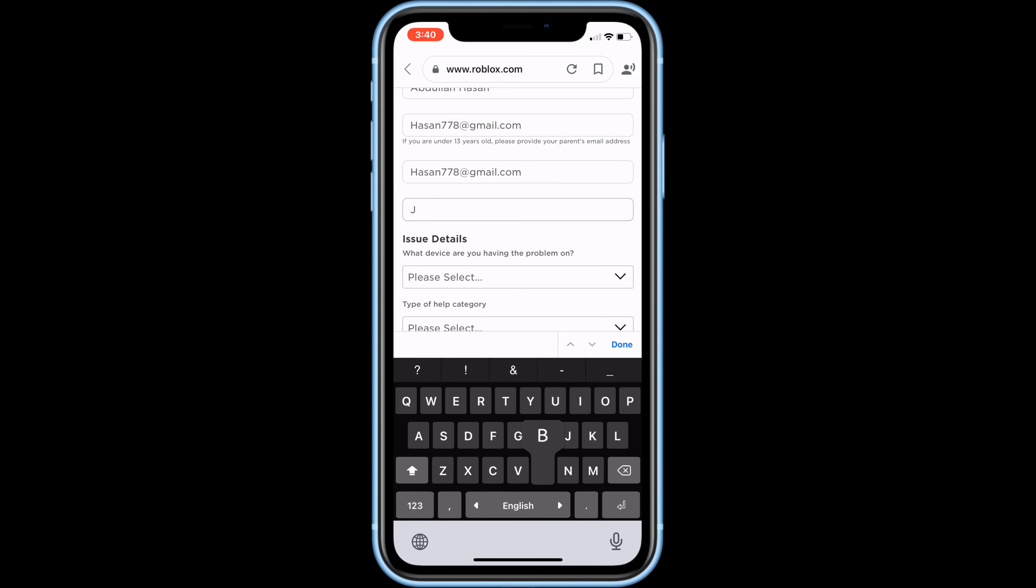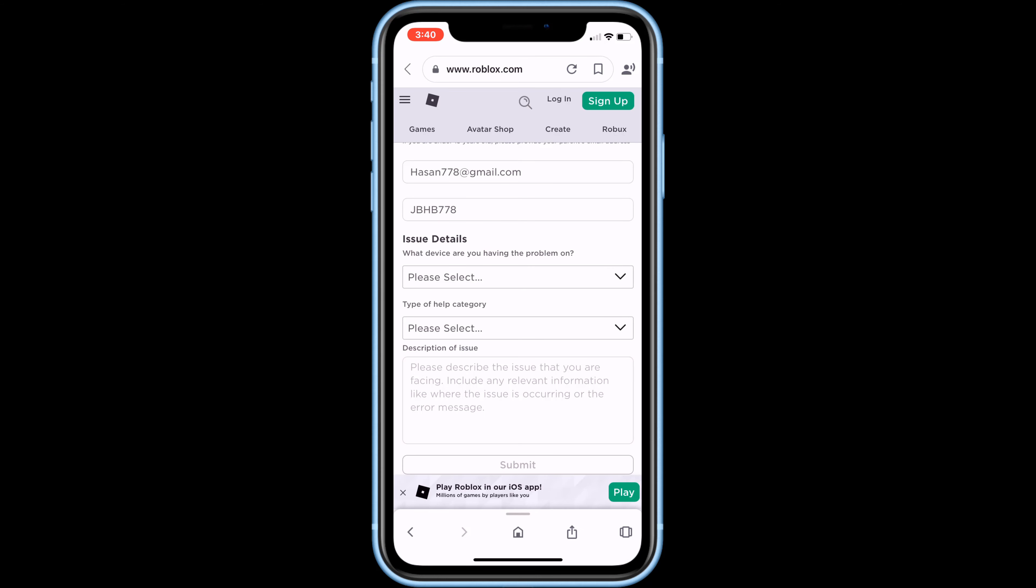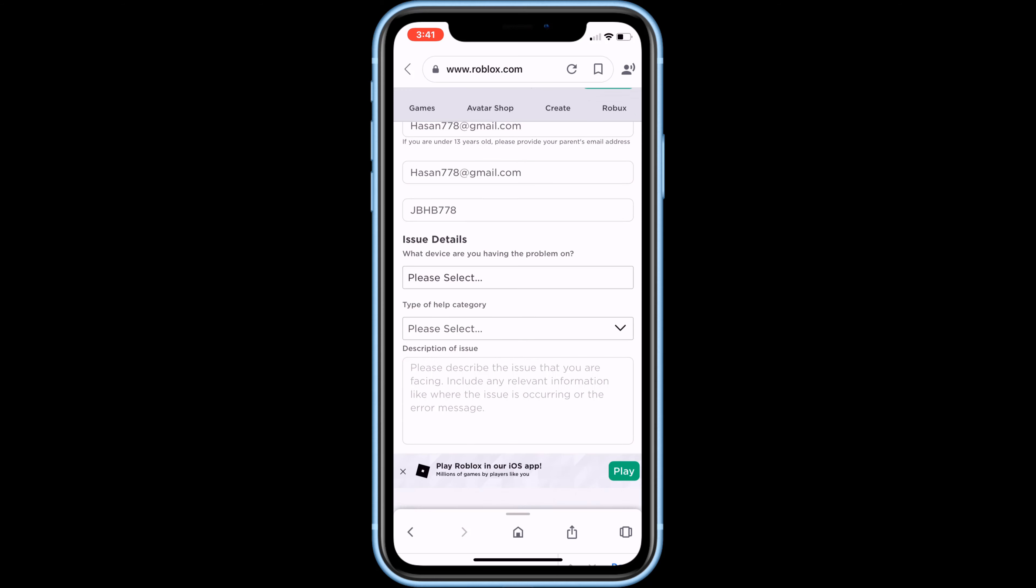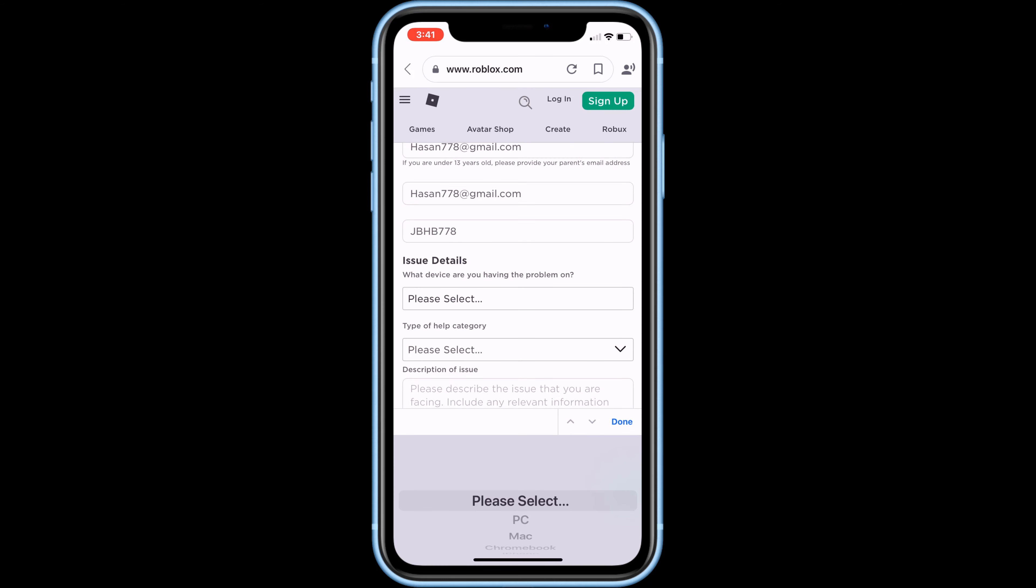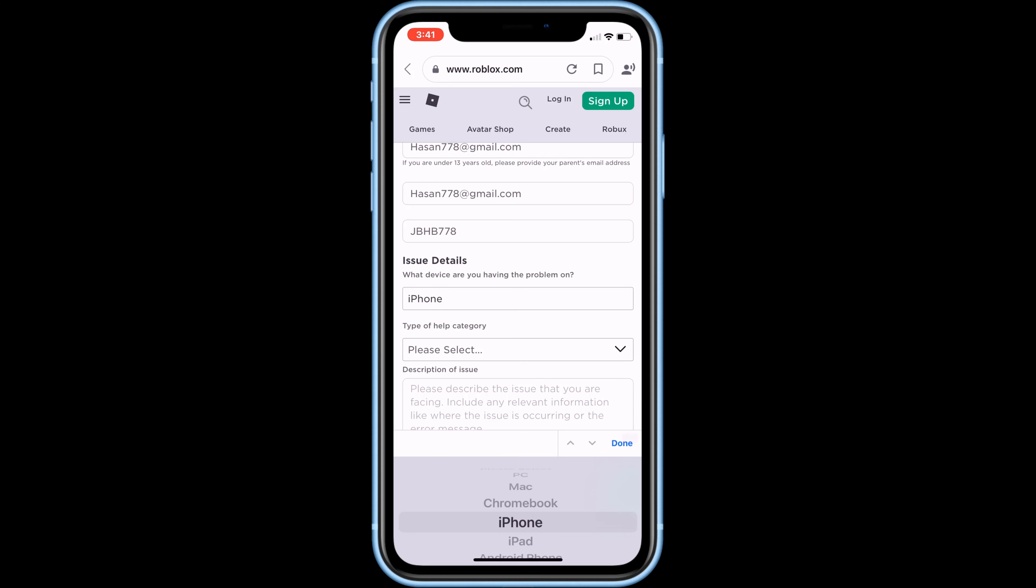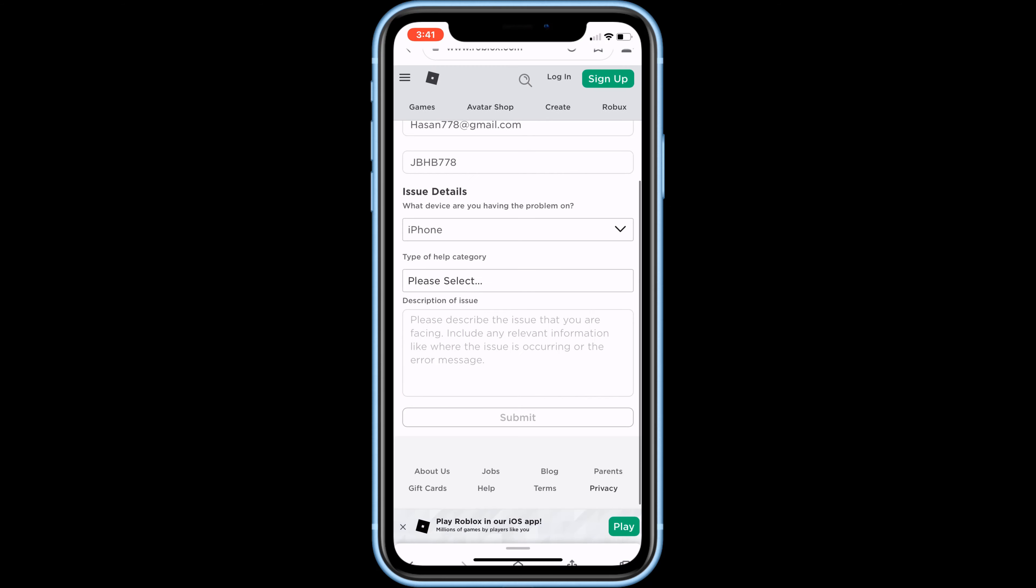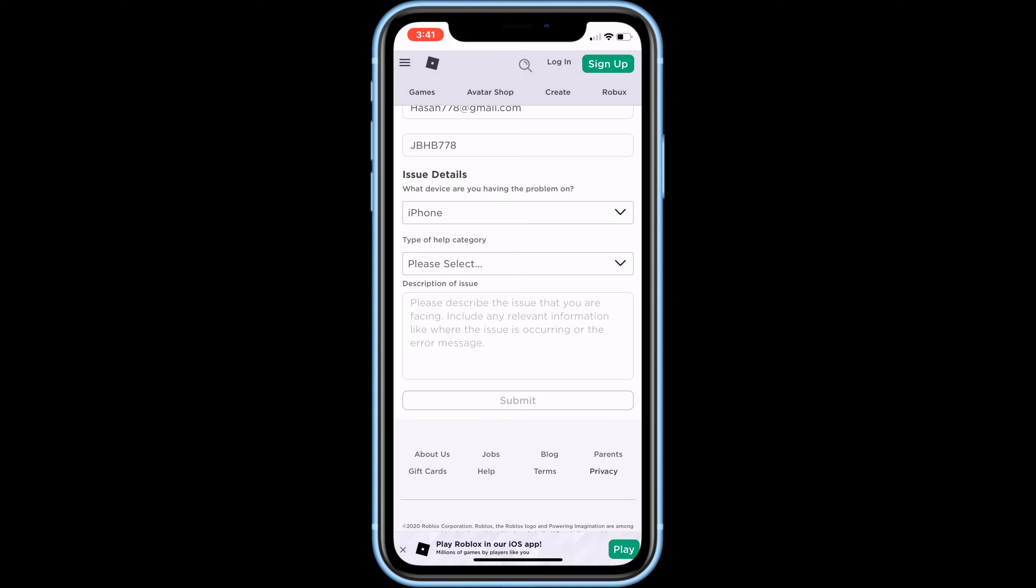Here, enter your Roblox username. Now select what device you are using. Here, click on account hacked or cannot log in.